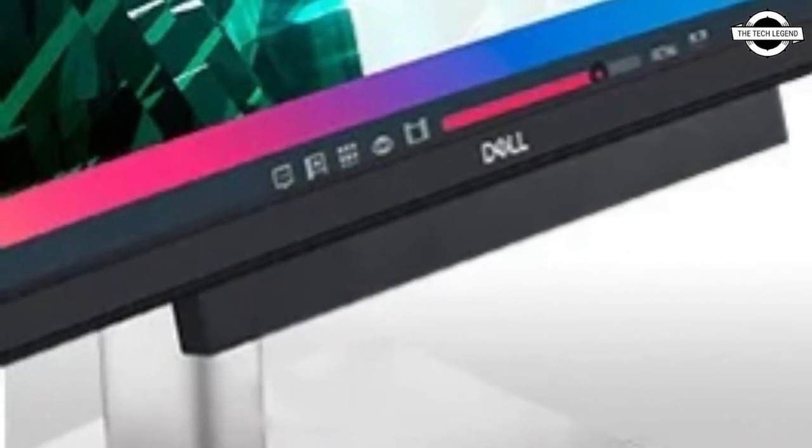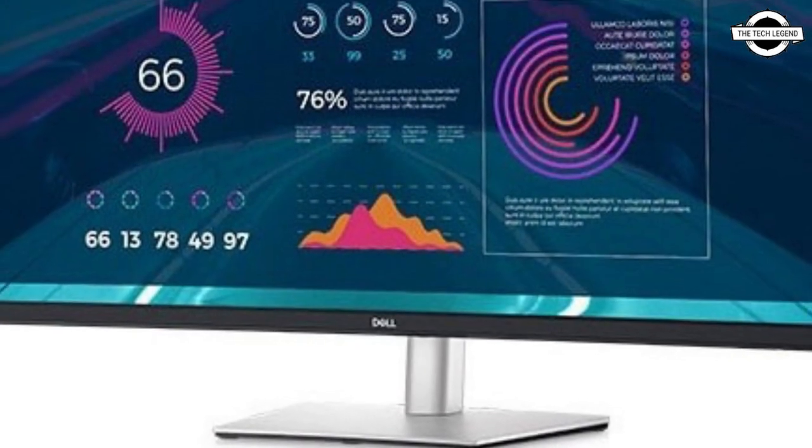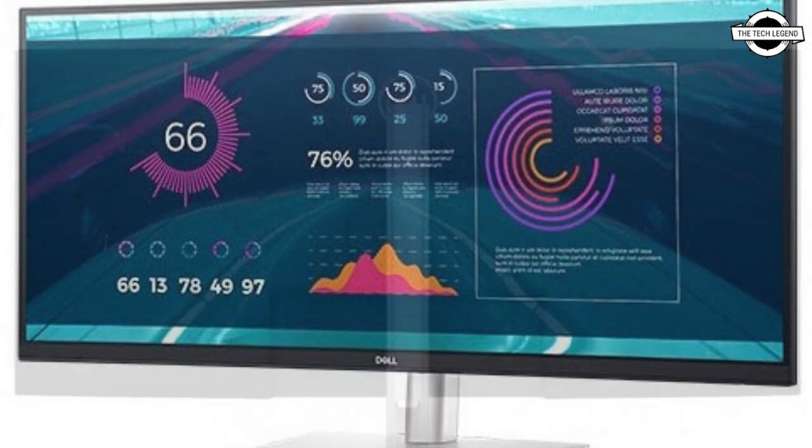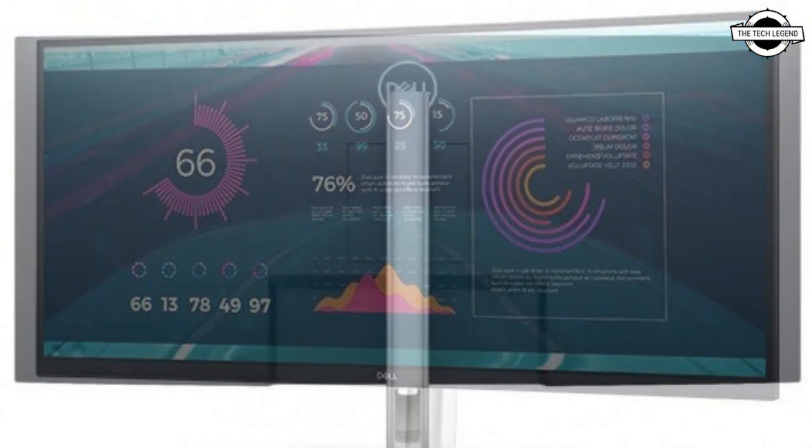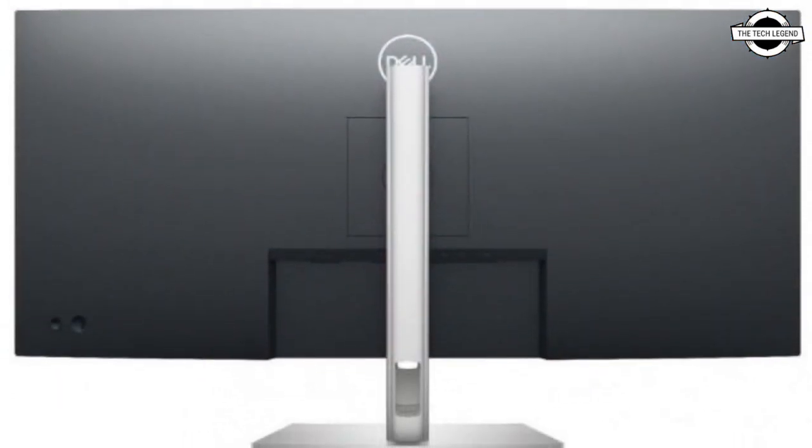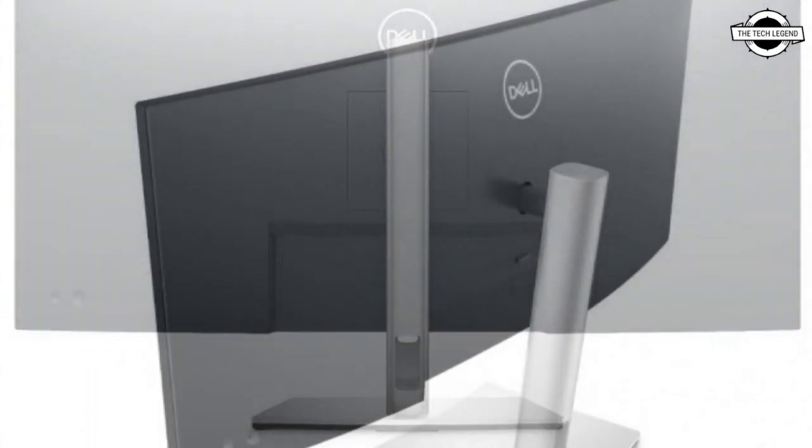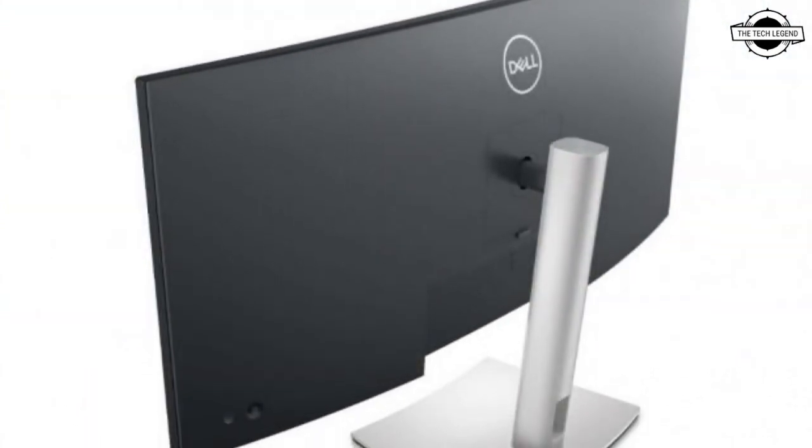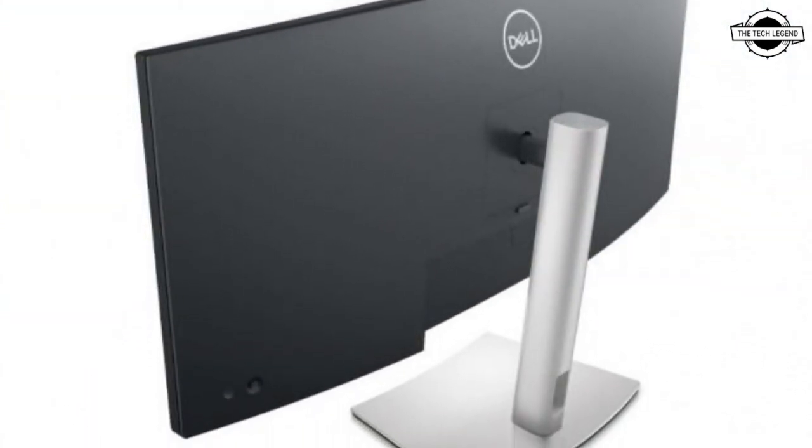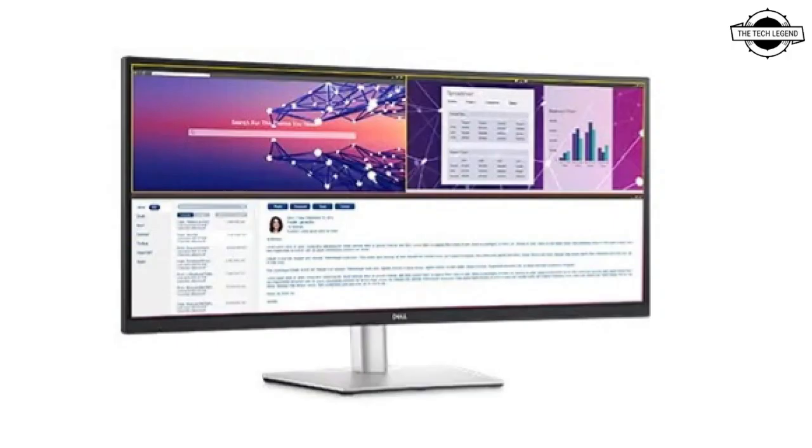This LCD panel uses IPS system. Brightness 300 cd/m², contrast ratio 1000:1, maximum display color 1.07 million colors, response speed up to 5 milliseconds, viewing angle horizontal or vertical is 178 degrees.